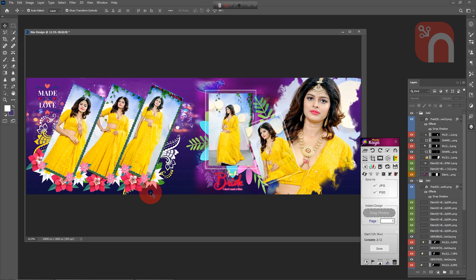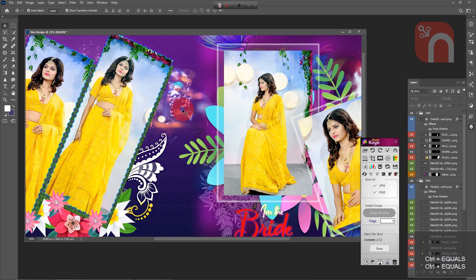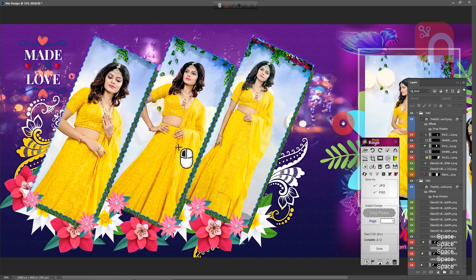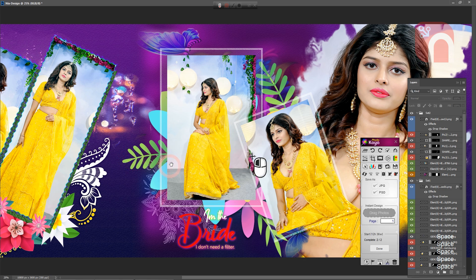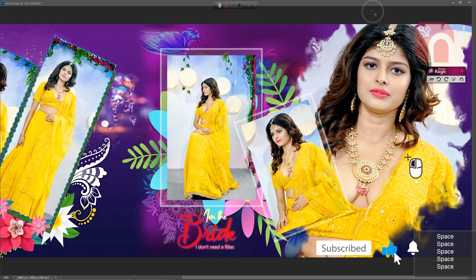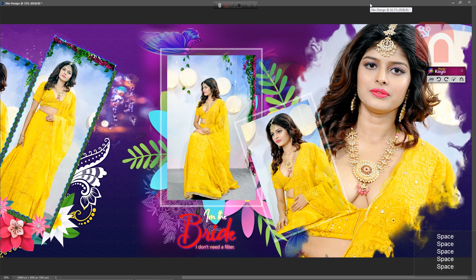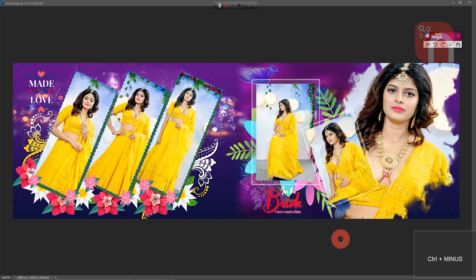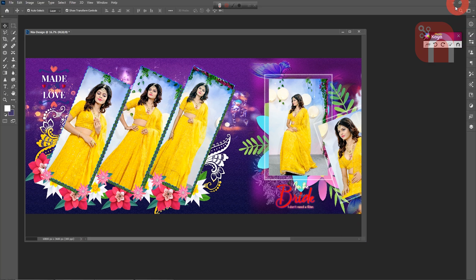The design will be created as a PSD file and saved in the same folder. Since the design is in PSD layers, we can easily edit any part of it.